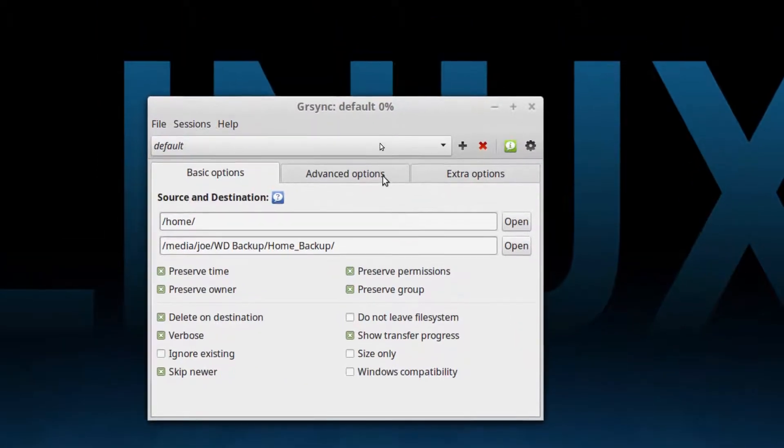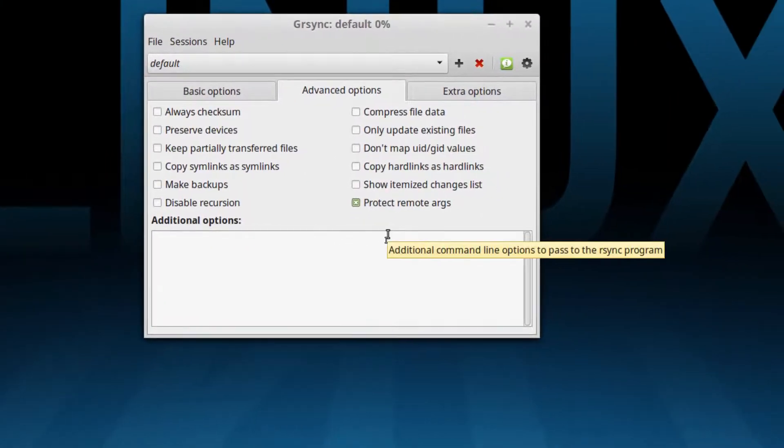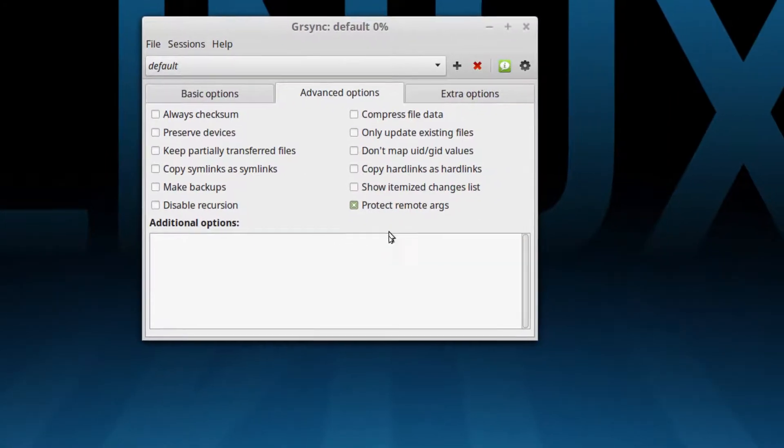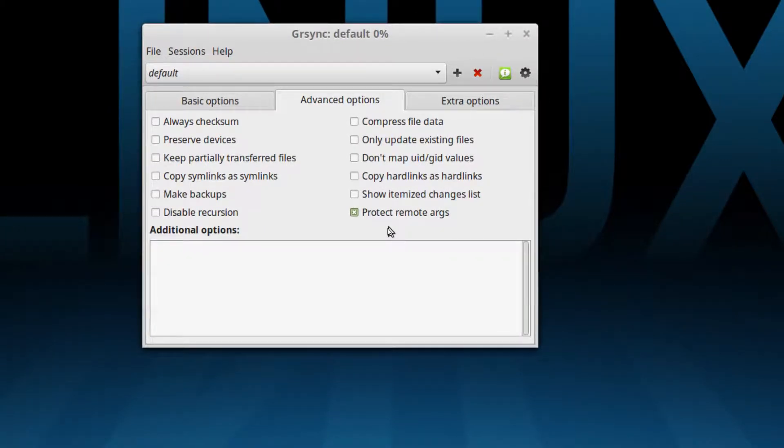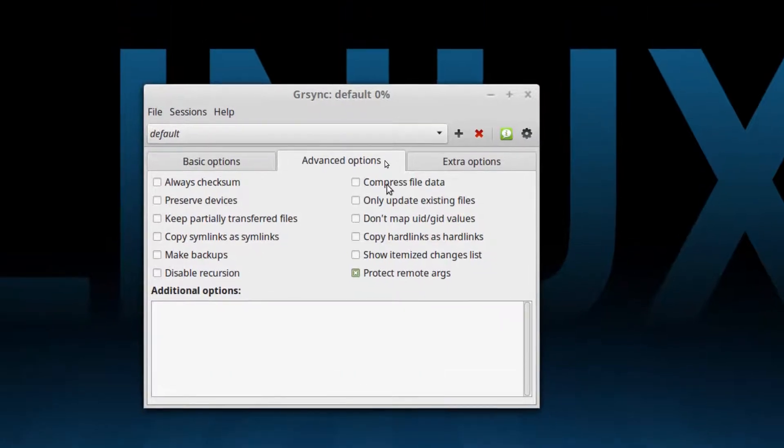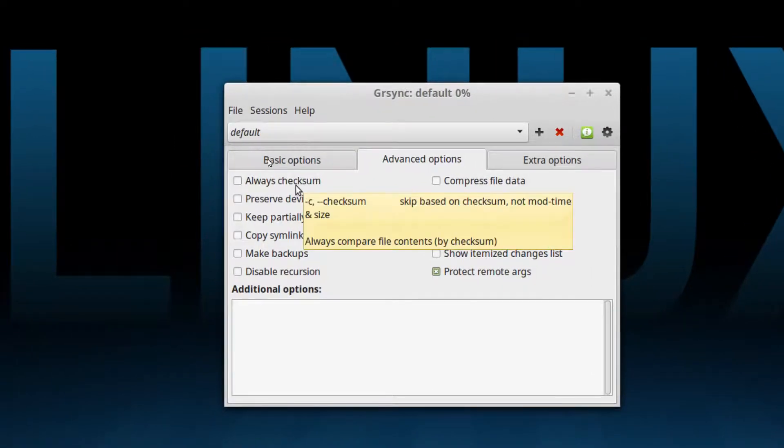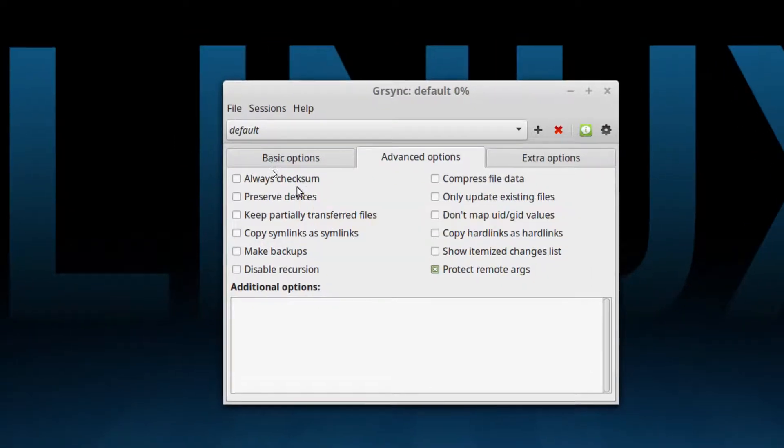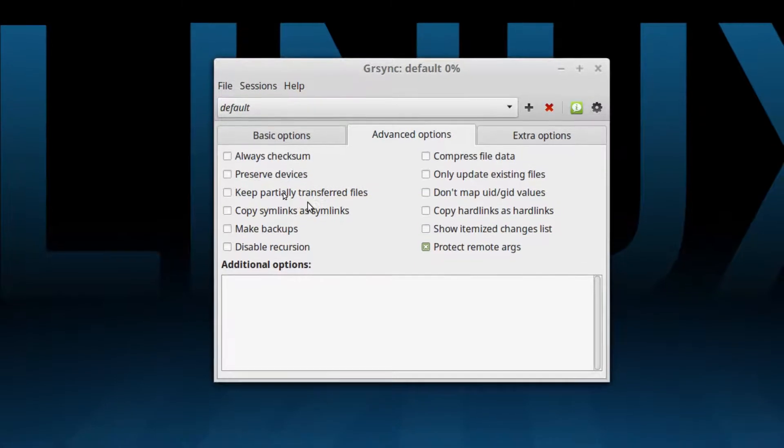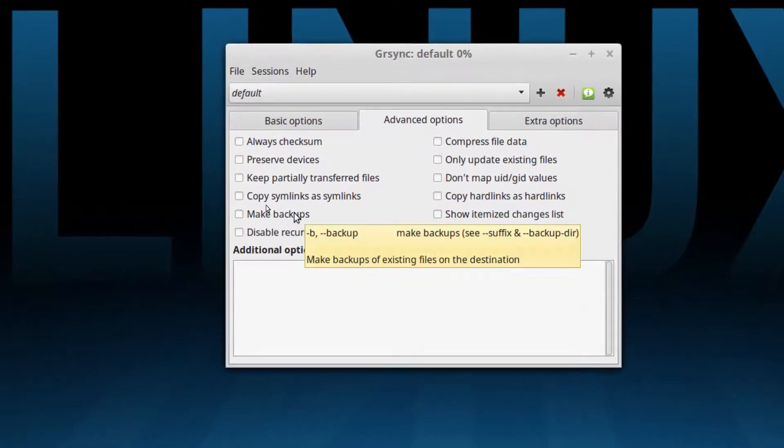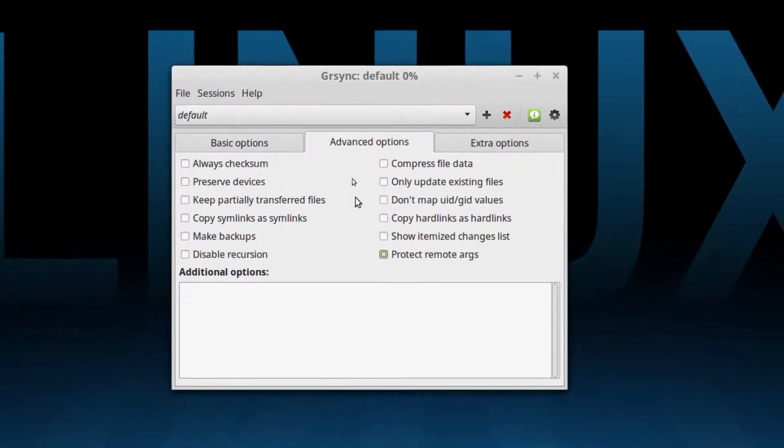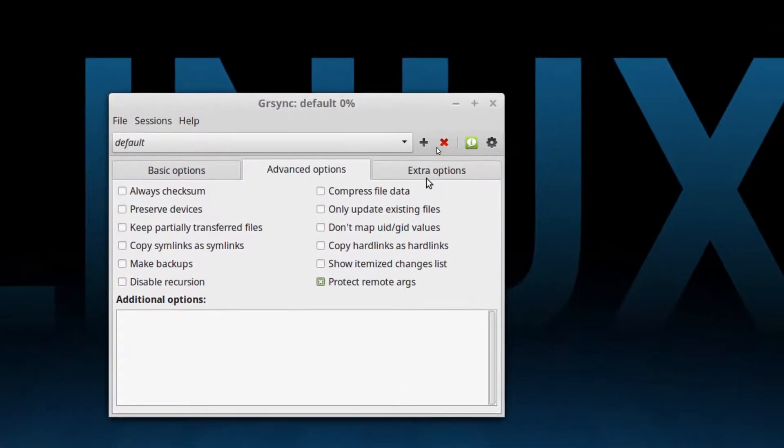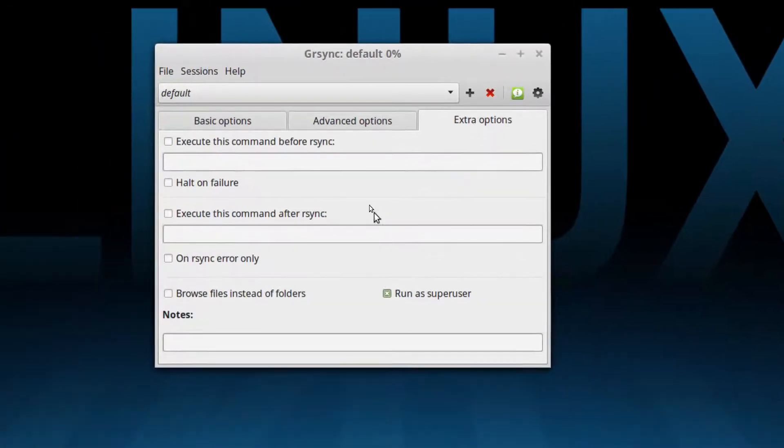We'll go to advanced options next and the only thing in here that I bother with is protect remote args. It seems to be up by default and I don't bother with it because none of this really needs to be messed with. You can also have this compress the file data. You can have it run checksums to make sure that it makes an exact copy. I found that the Linux file system, the ext4 file system itself is plenty accurate enough for my purposes and you can go into each one of these and figure out what these are if you want to. I just don't bother with them.